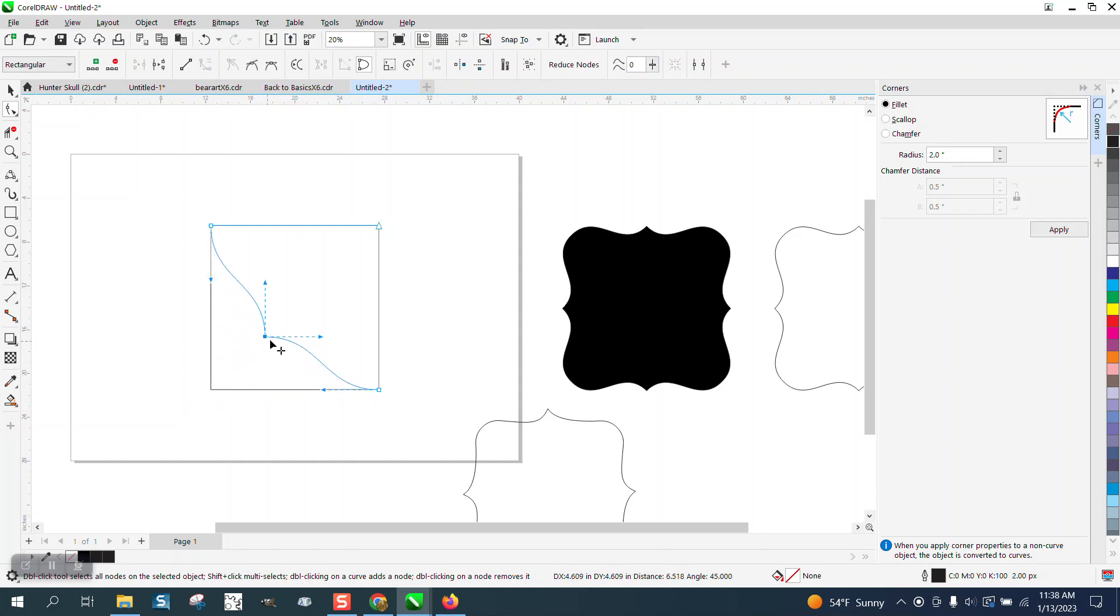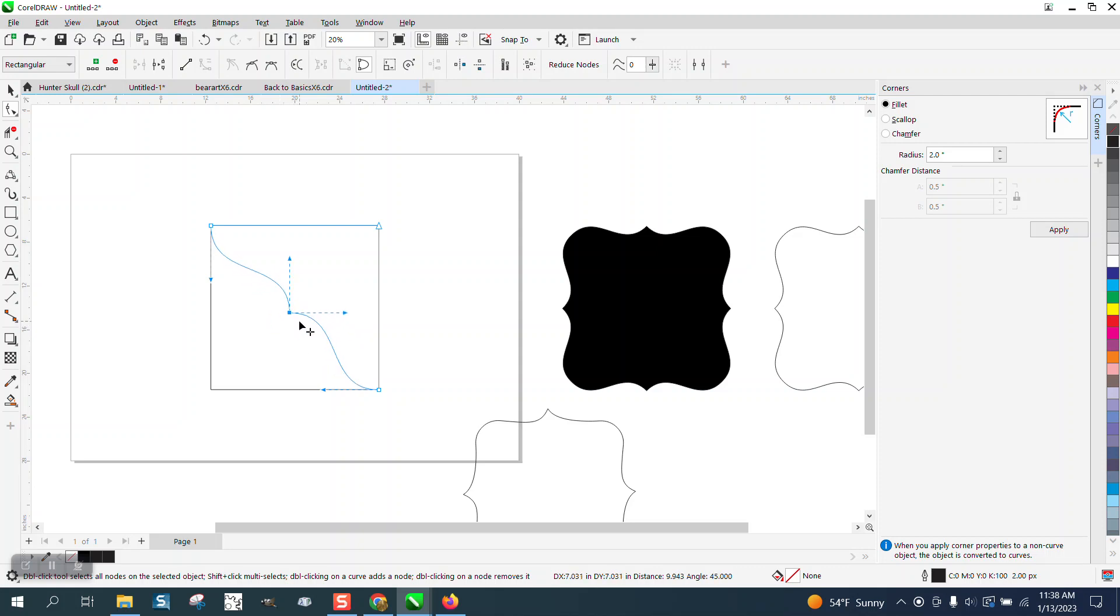Then holding down the control button you can go anywhere in here and the control button will let you restrain left and right.